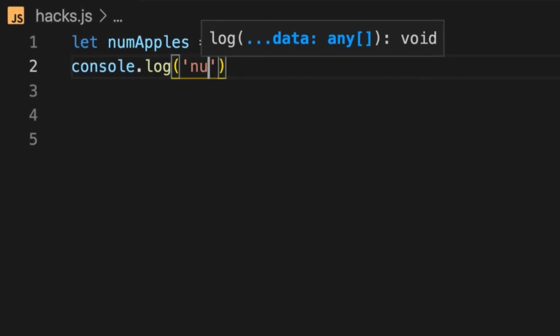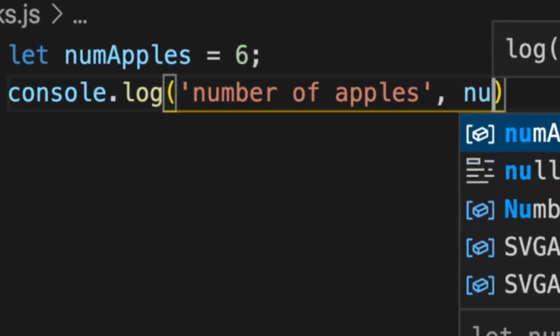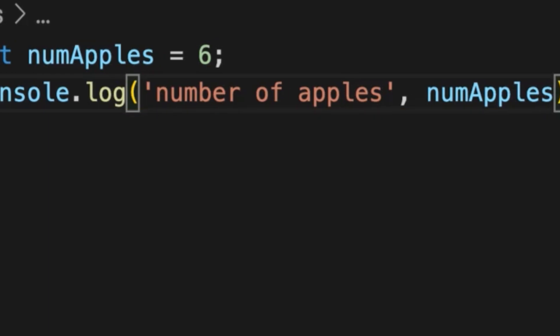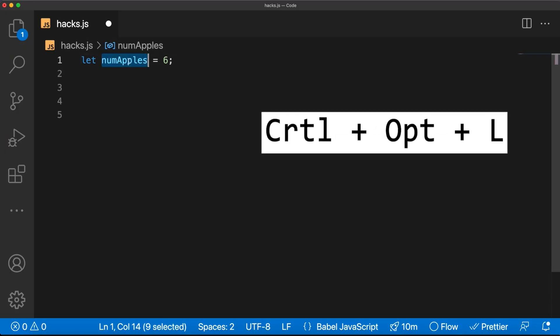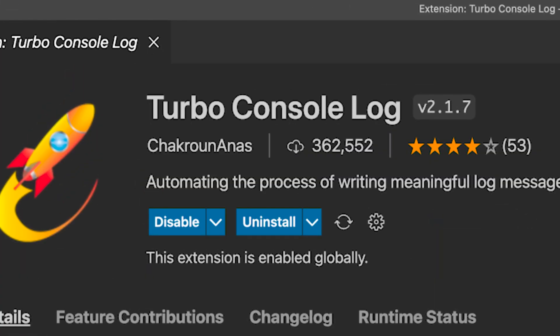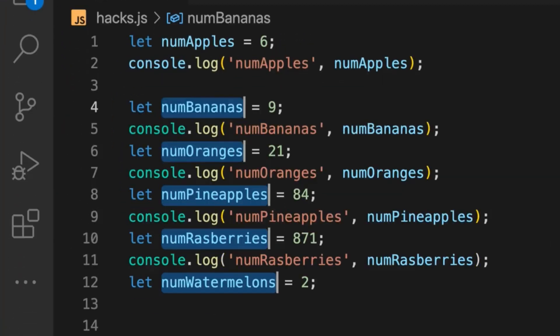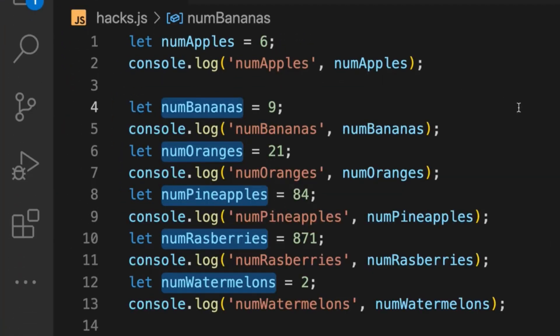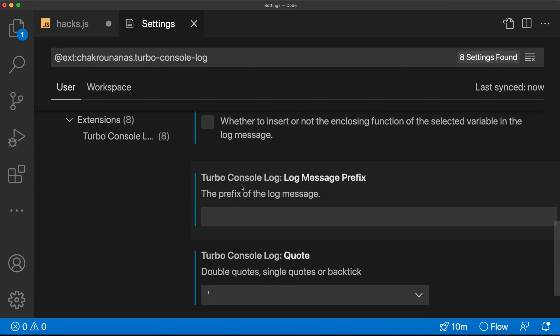Number one: let's say you want to write some logs and print a variable in the console. The boring way is to type something like console.log('number of apples', numApples) — but who has time for that? What real pros do is press Control+Option+L. For that you need to install the VS Code extension Turbo Console Log. You can even log multiple variables at the same time.